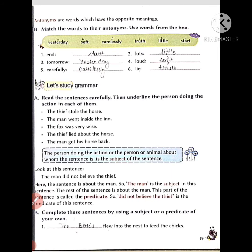Page number 19 — these are antonyms. Antonyms are opposite words. Synonyms are the same words, and antonyms are the opposite words. Synonyms are similar to the word meanings, and antonyms are similar to the opposite word meanings. Now see this part — that is the B part.